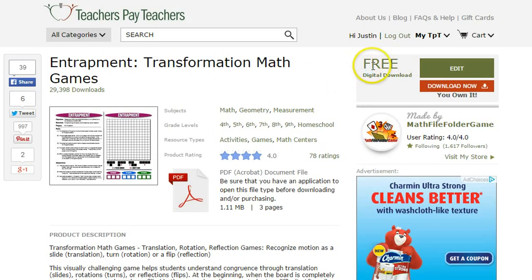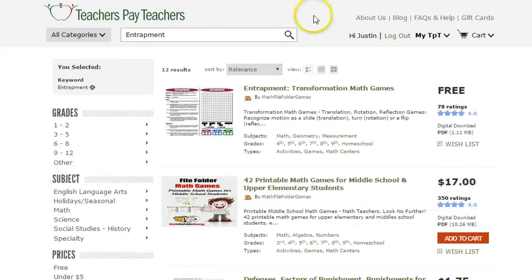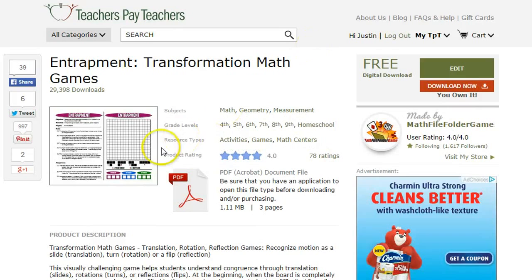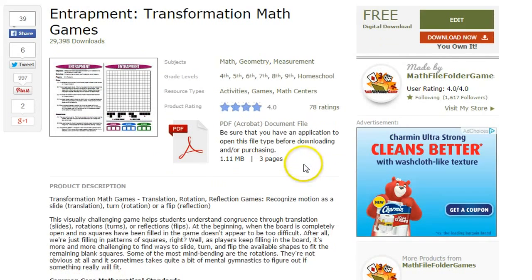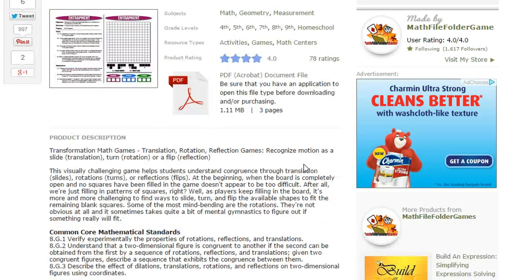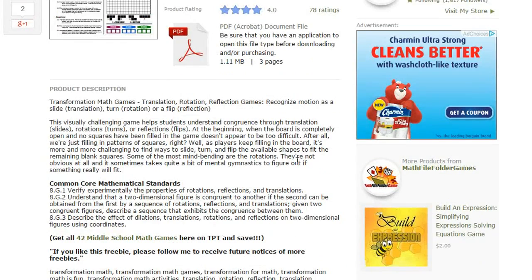The best way to find it is simply to type the word 'Entrapment' into the search bar and boom, there it is. It's really popular — it's been downloaded 30,000 times and has 78 ratings already. If you download this game, I really encourage you to leave a rating and review, as it always helps other people.